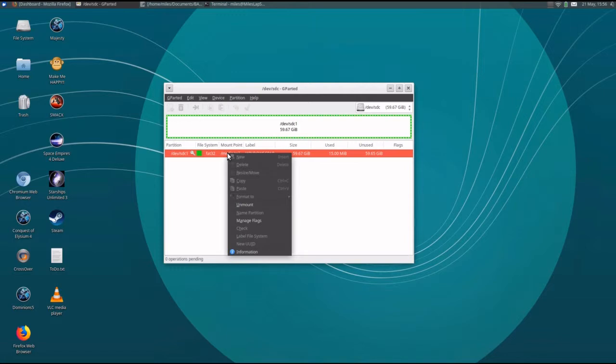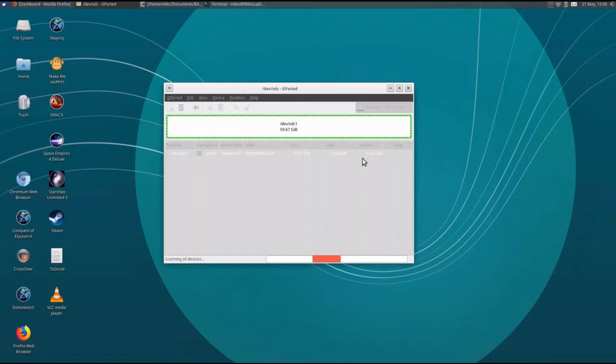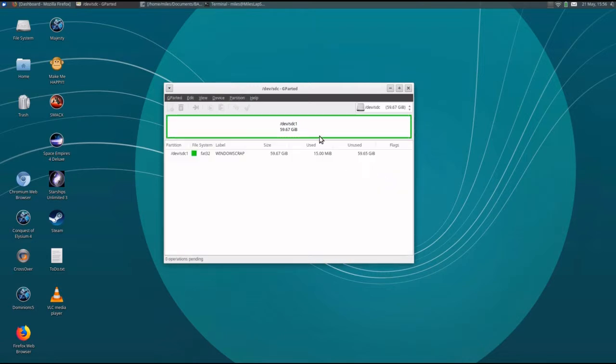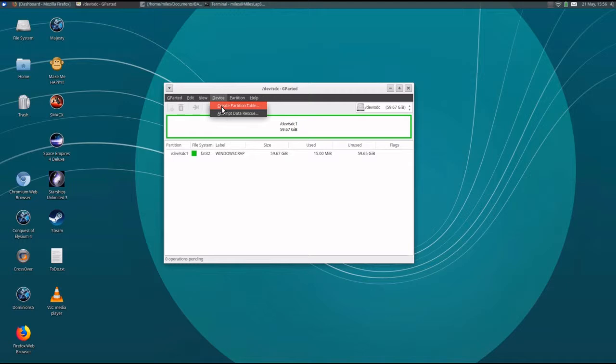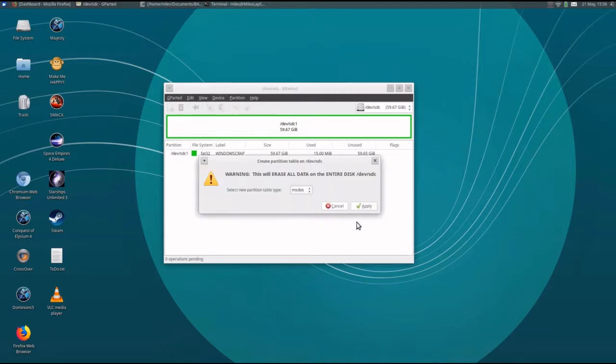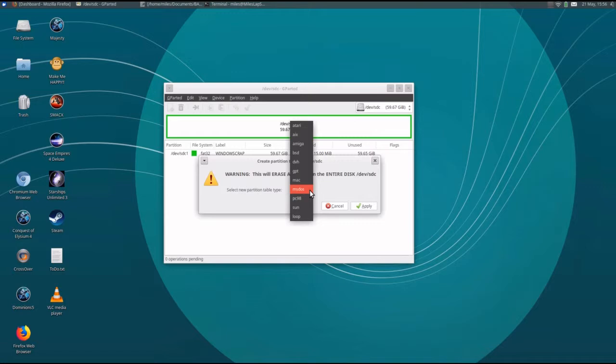Over here, we can see that it contains a FAT file system. Before we can do anything to this, we need to unmount it. Once it's unmounted, then we can do some operations. First thing is, I'm going to just wipe everything clean by creating a new partition table. The default MS-DOS partition table is fine. Everything understands it.